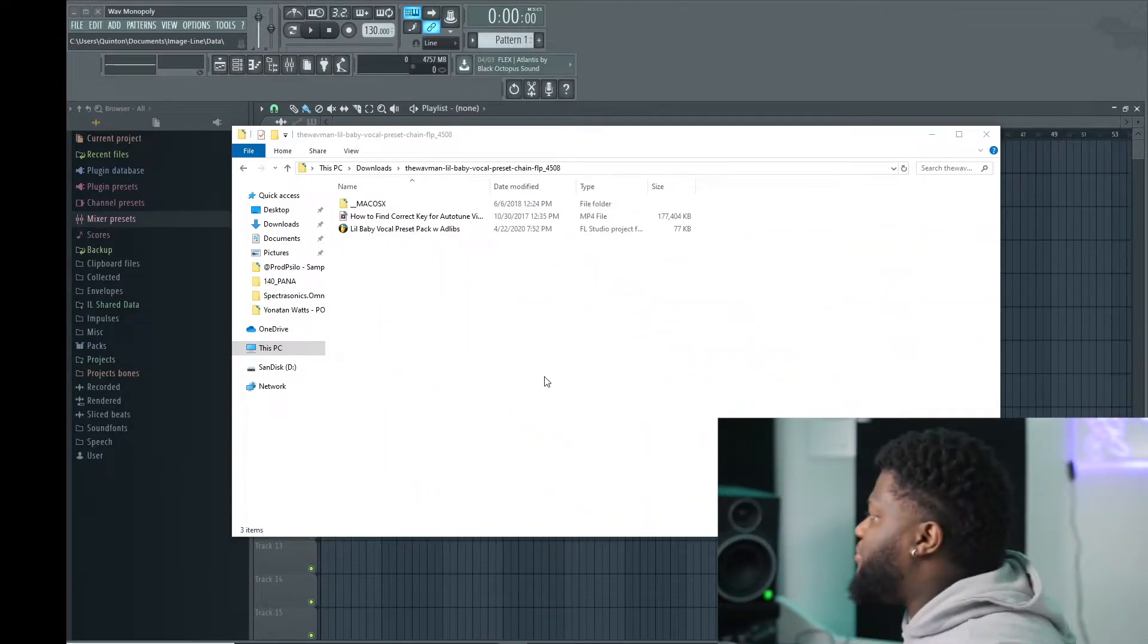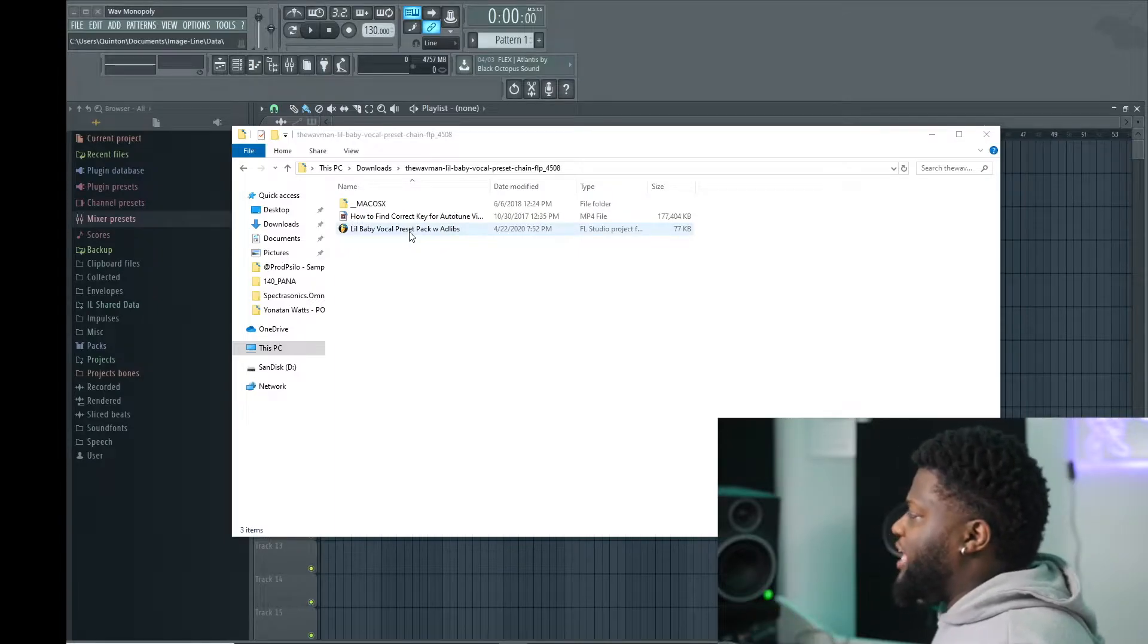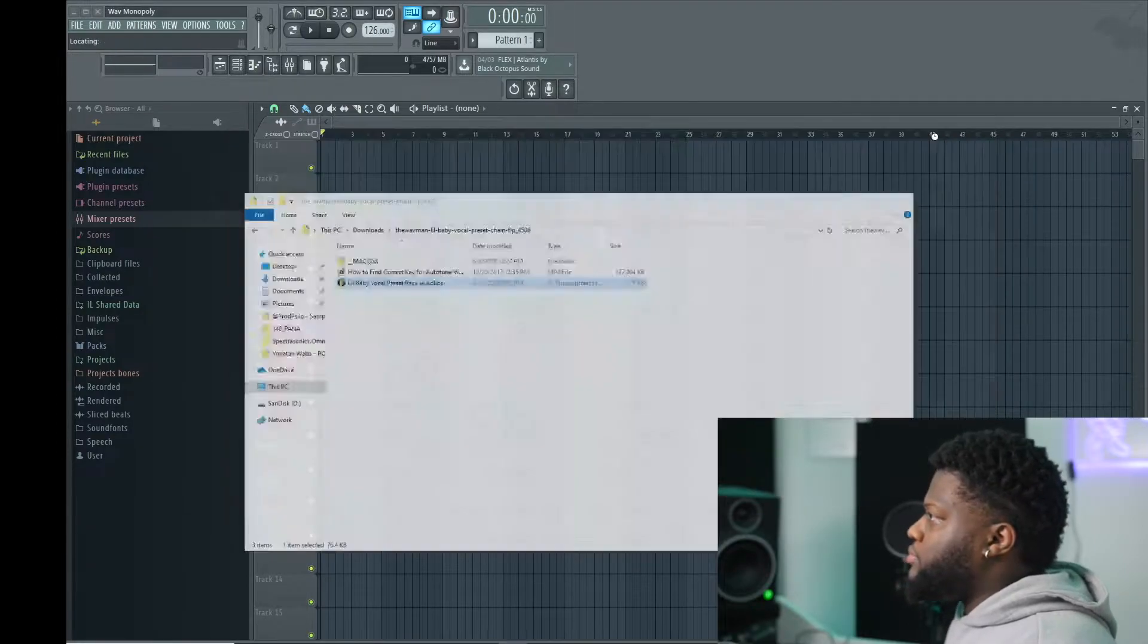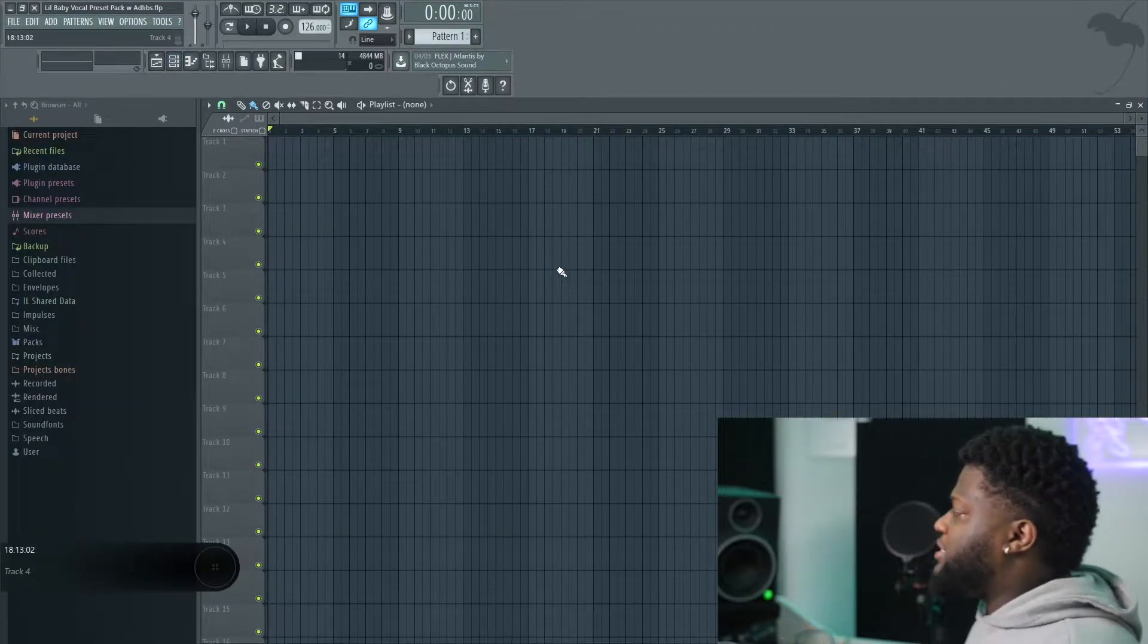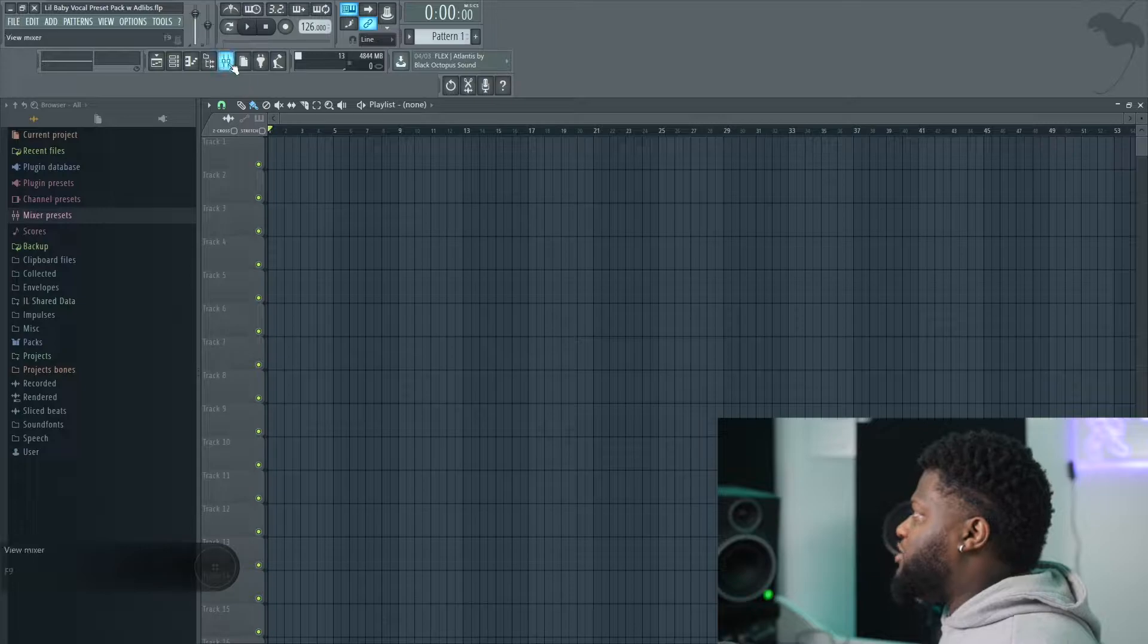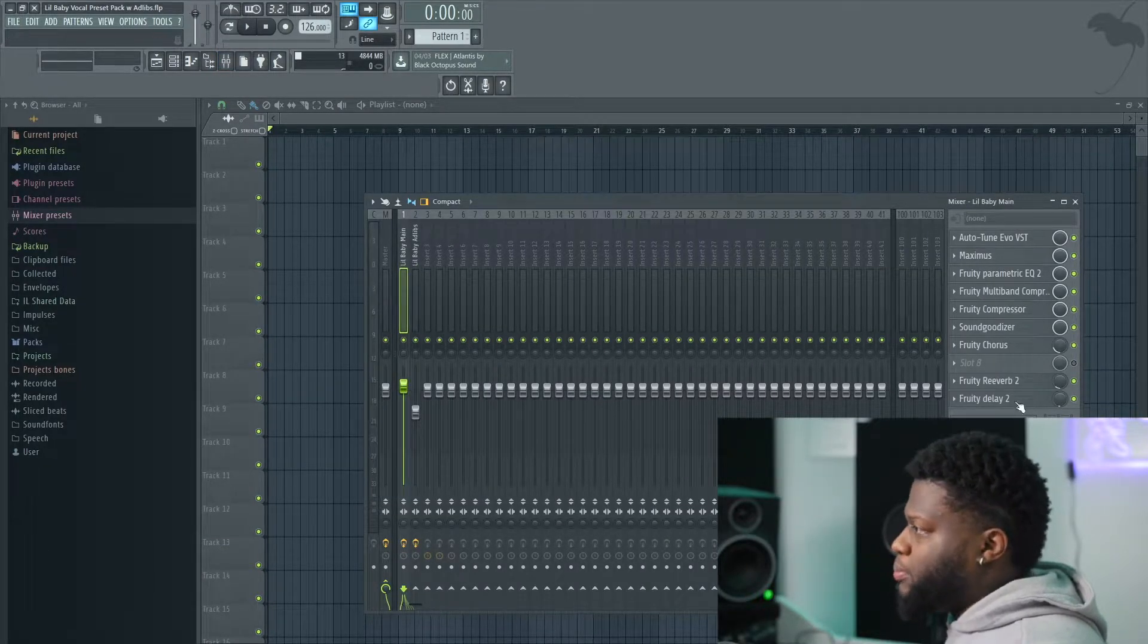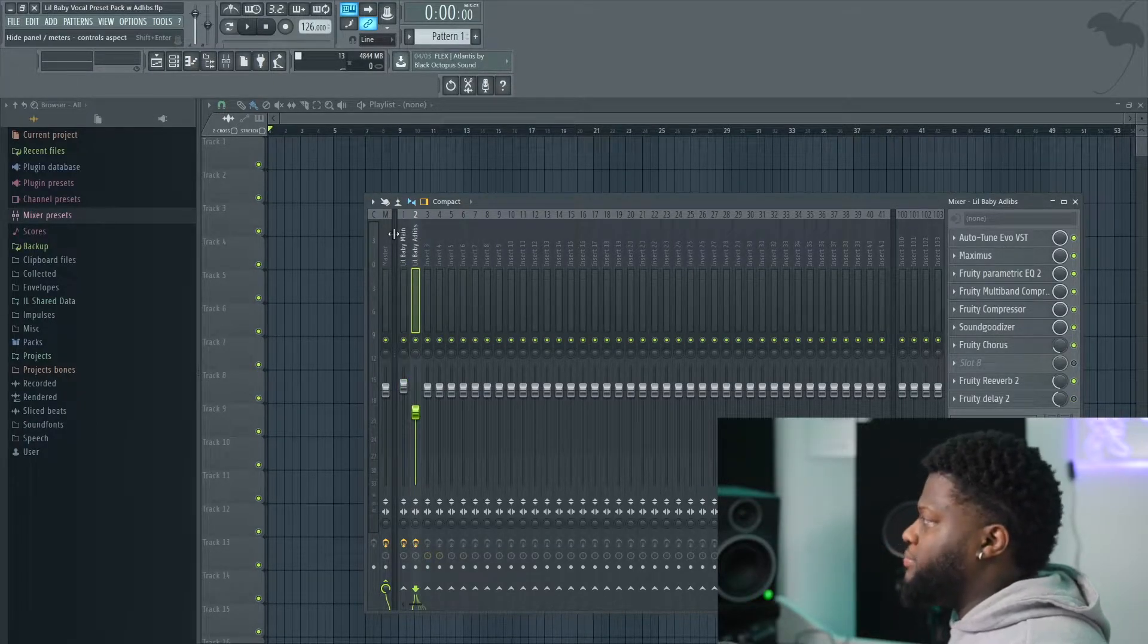As you can see, the example that we're going to be using is the Lil Baby Vocal Preset Pack with ad-libs. So what we're going to do simply is go ahead and open this up. Once it's loaded up, as you will see, it's a blank session. All you will have to do is go here to your mixer, and you will see the presets right here, your main and your ad-lib.